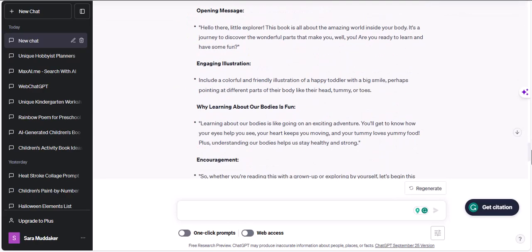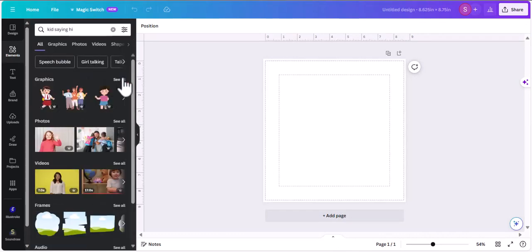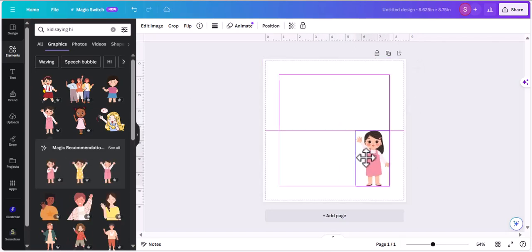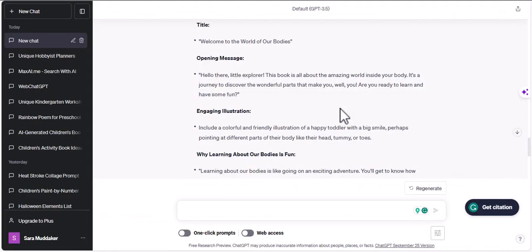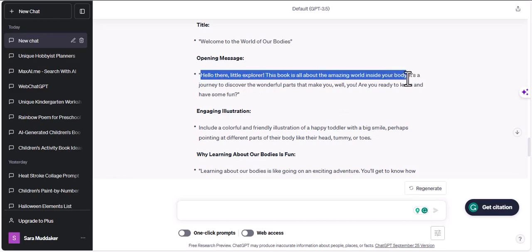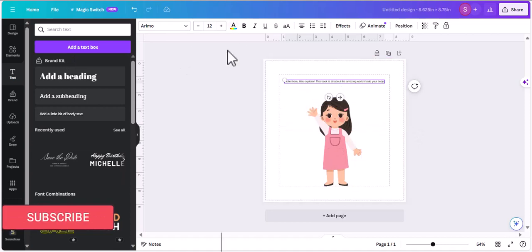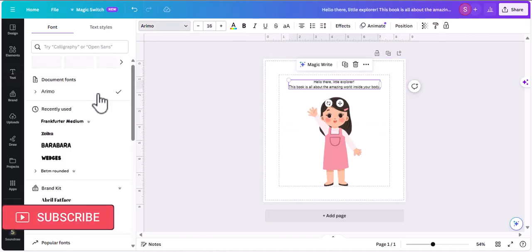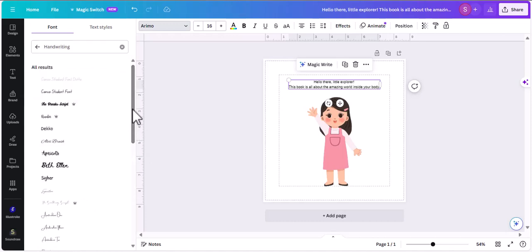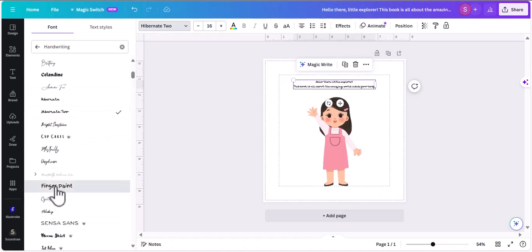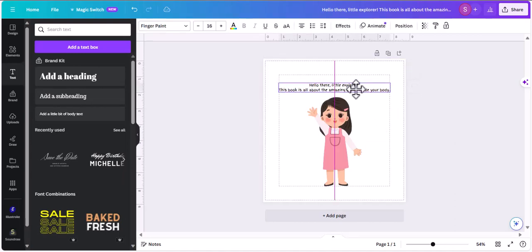I'm just giving it a prompt here — 'what should be on the introduction page?' — and it's giving me these ideas. I'm going to take these ideas and incorporate them through some elements on the book. I'm looking for a child saying hi, so I searched for that. I want the message to be very enthusiastic. I'm going to copy this first line: 'Hello there little explorer, this book is about what's inside your body.' I'm formatting the font size to 16 and going for a rounded handwriting kind of font — Finger Paint — which is legible and a child will be able to identify the words.